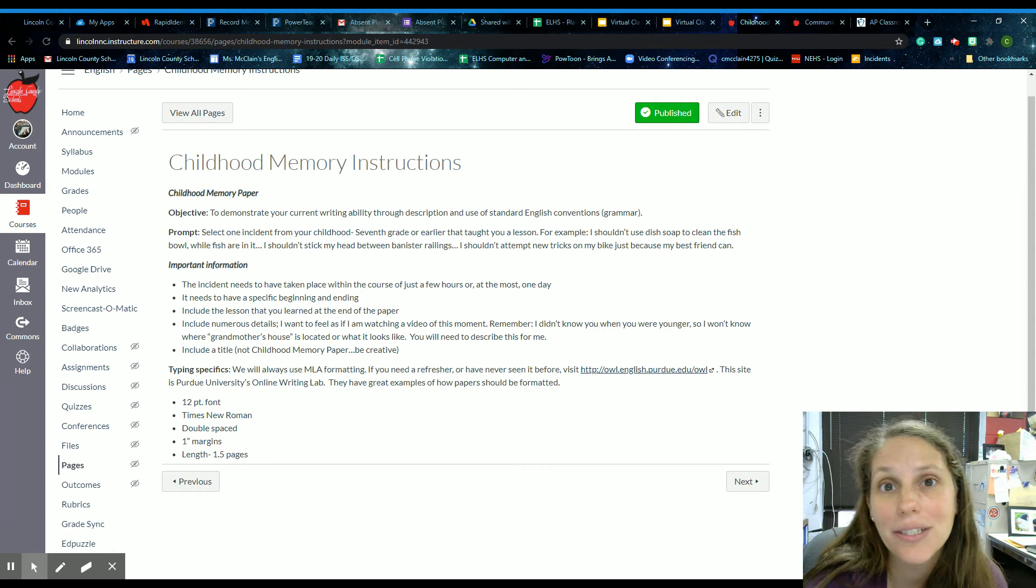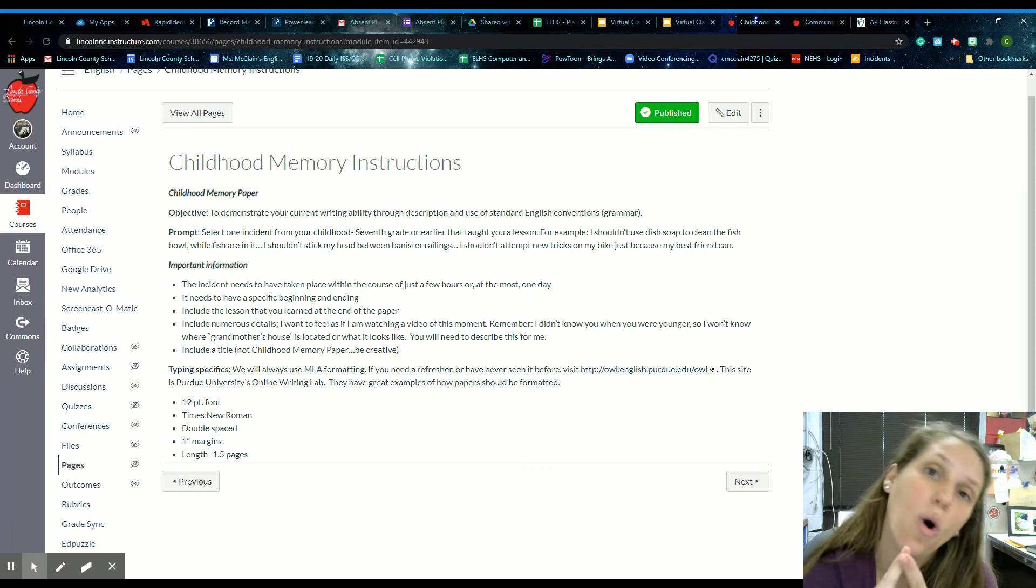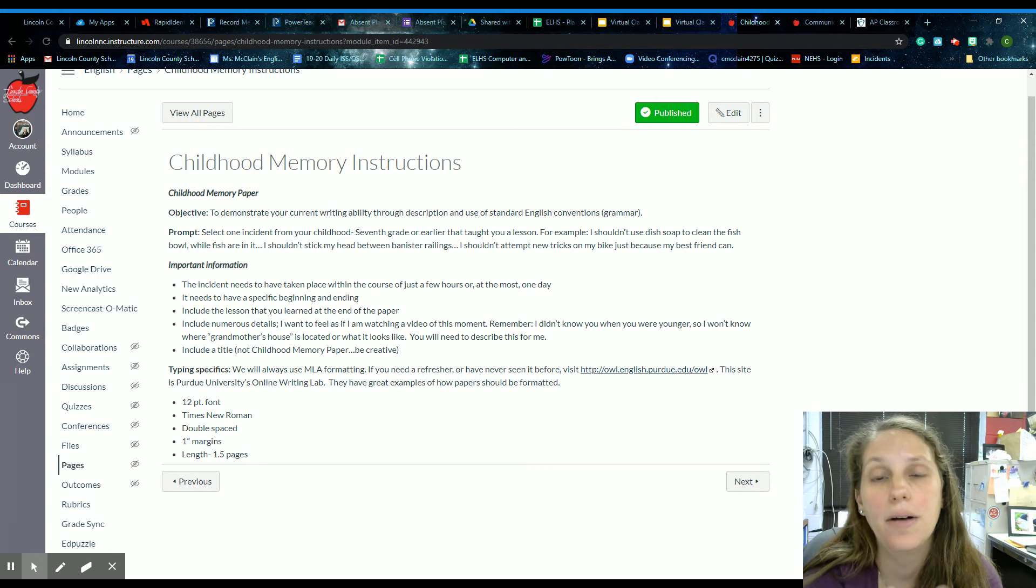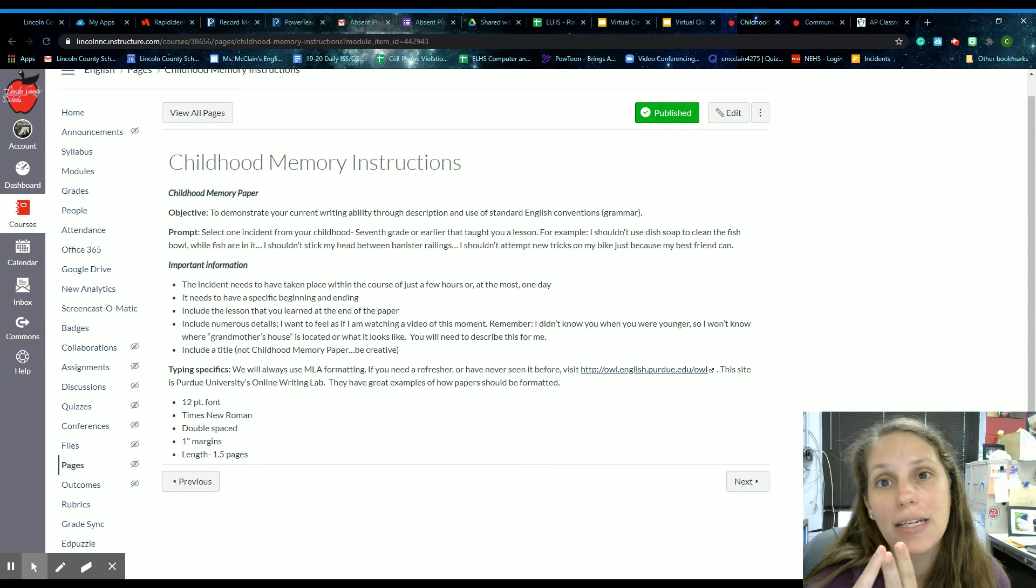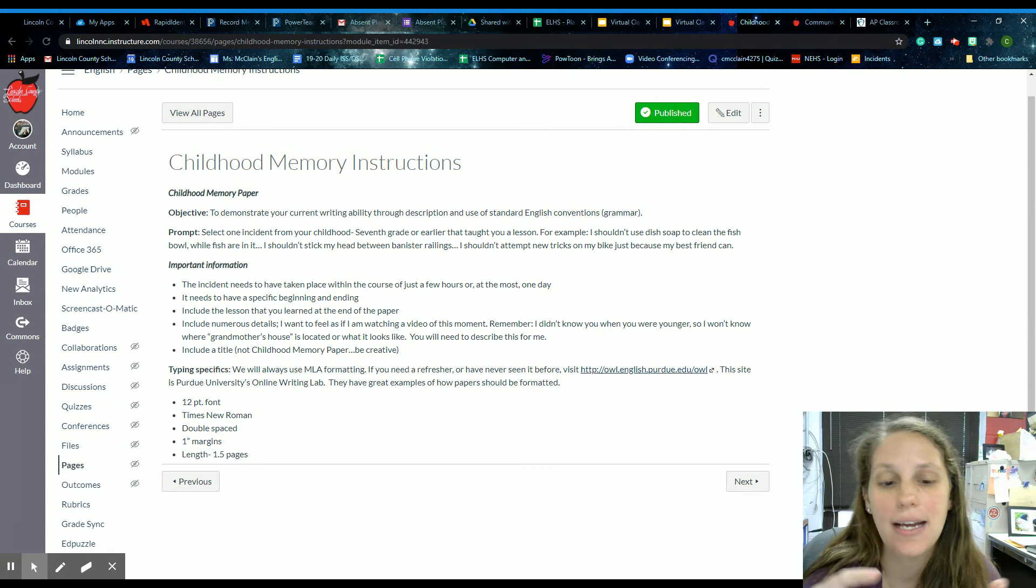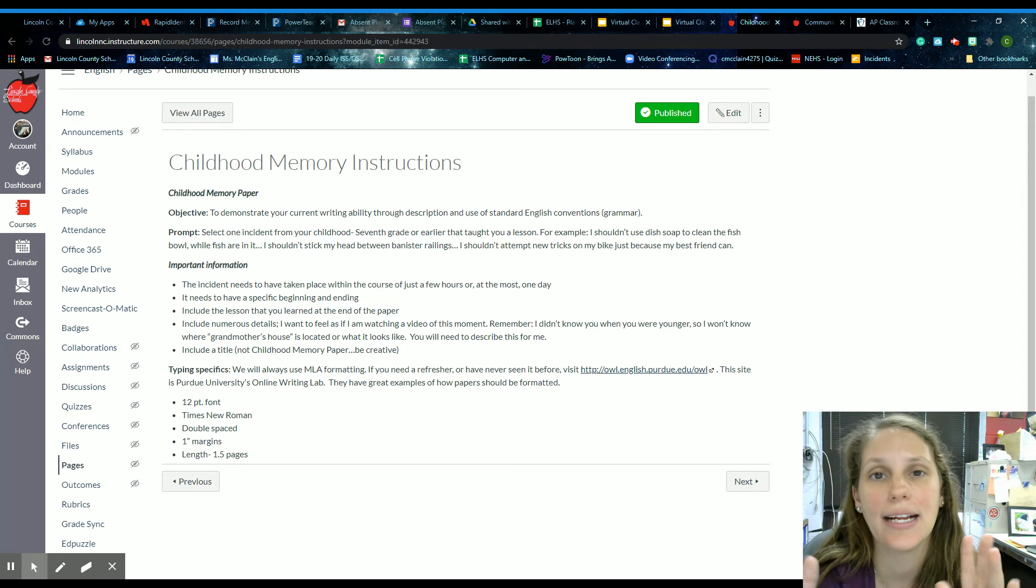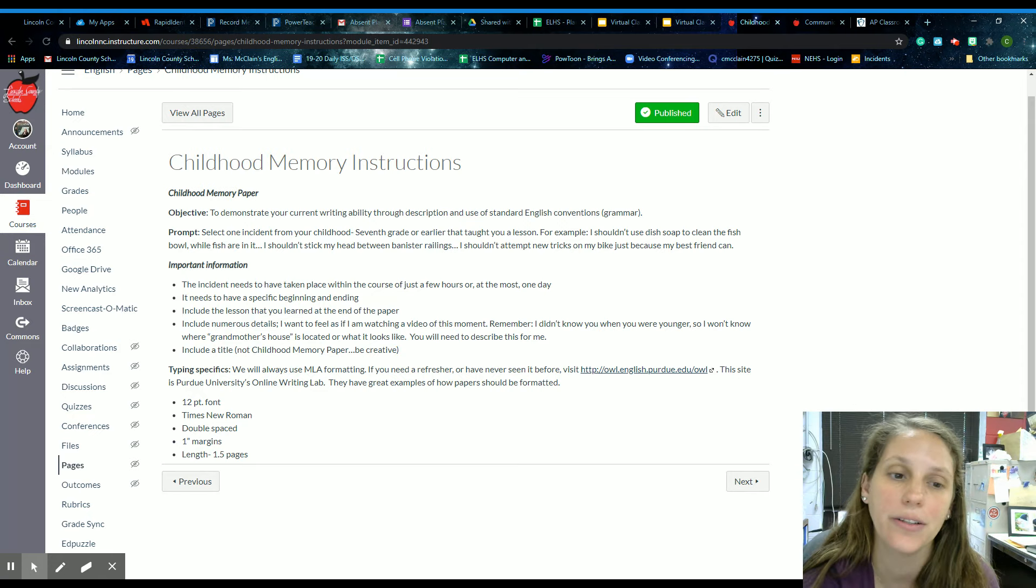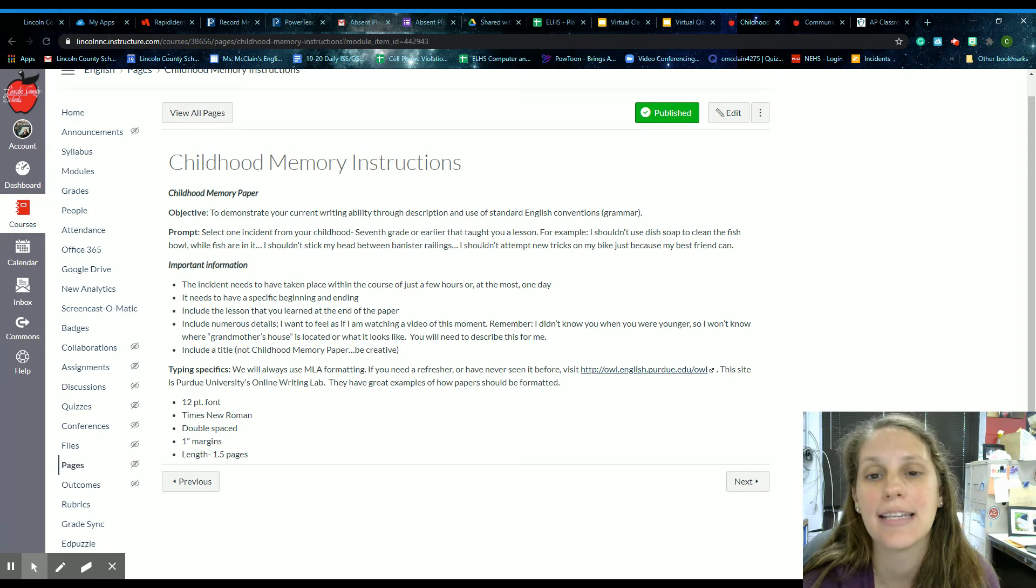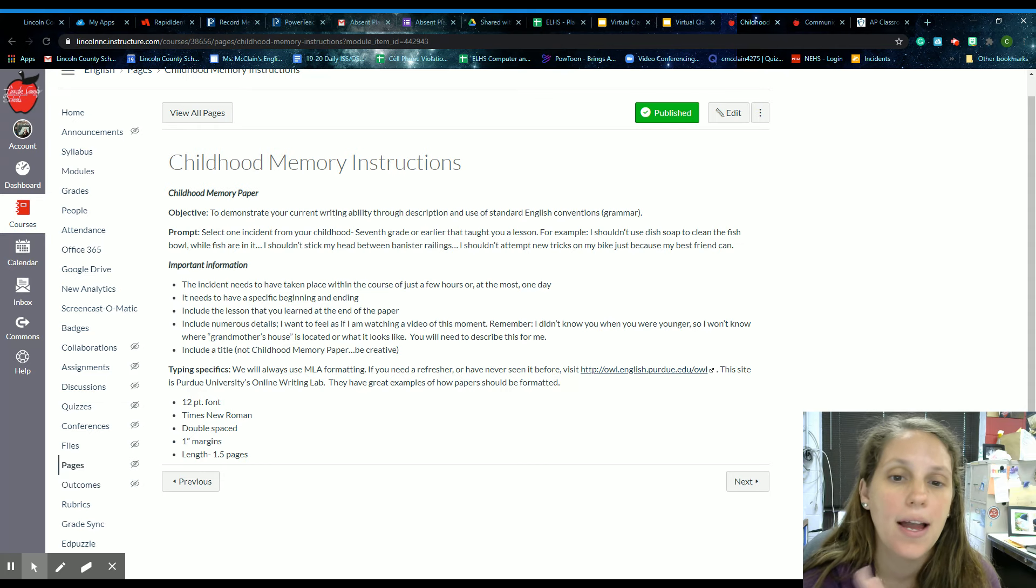So what I learned was multiple lessons: always look where you're going when you're running, don't run in grocery stores or other public areas that are busy, get a handle on your hyperactivity. So these are all things that I could talk about in that conclusion paragraph as things that I learned from it.